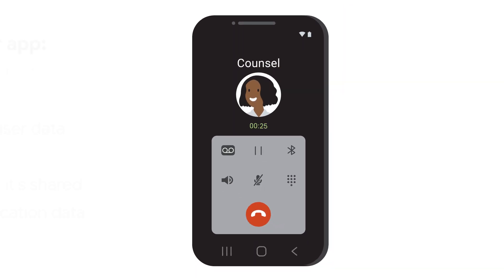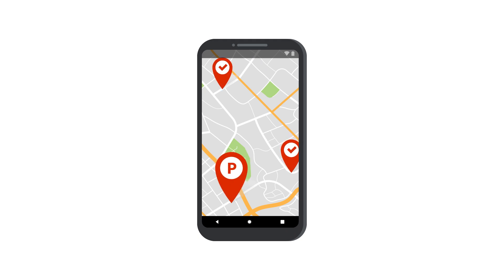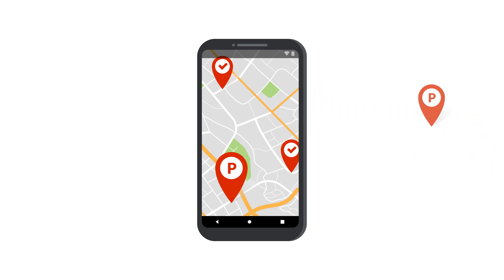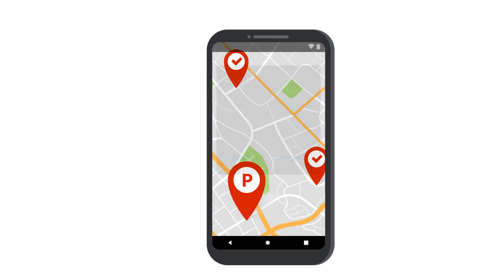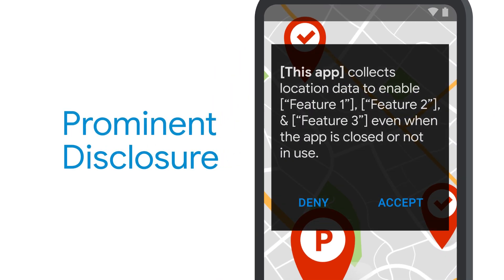You should consult your own legal representative to advise you of what's required. When personal or sensitive user data is used by the app or sent off the device for purposes that are not clear to the user, then you need to prominently disclose it in your app.